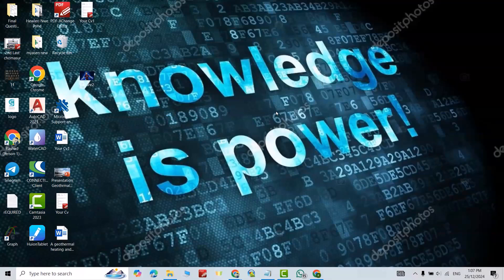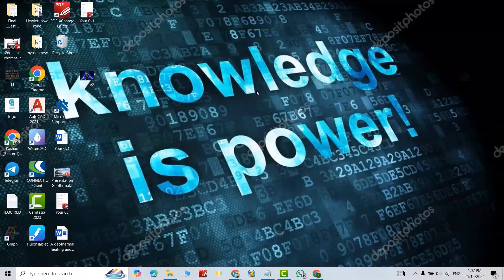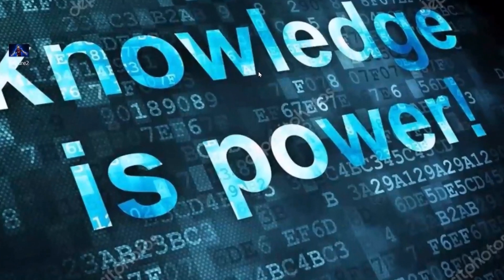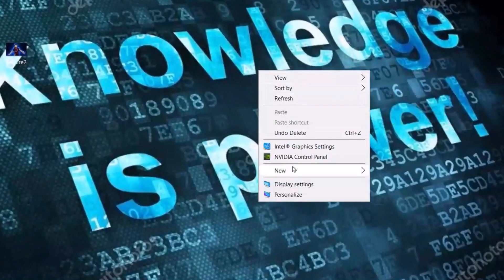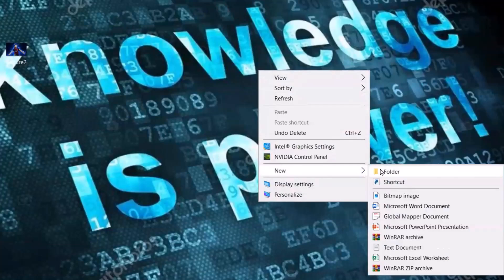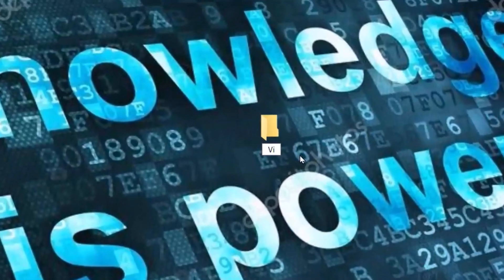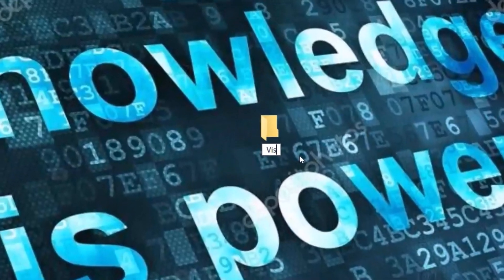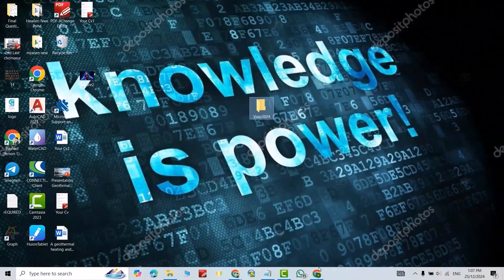Hi everyone, in this video I'm going to show you how we can download and install the latest version of Microsoft Visio 2024. First, you have to create a folder. Right click, new folder, name it Visio 2024, okay, then open